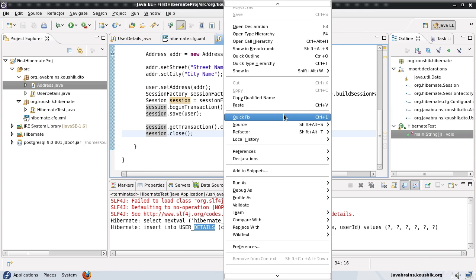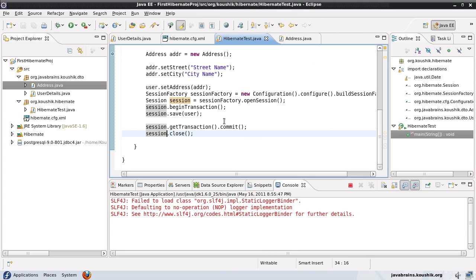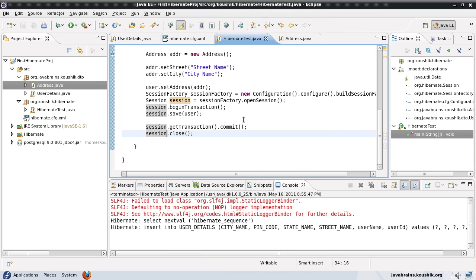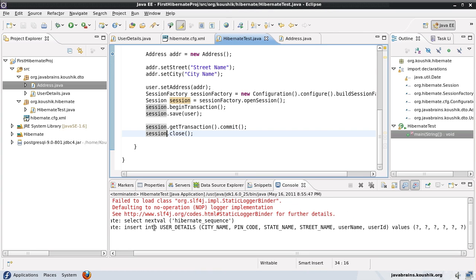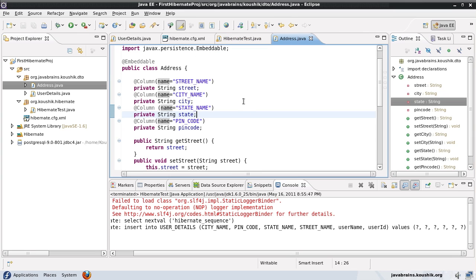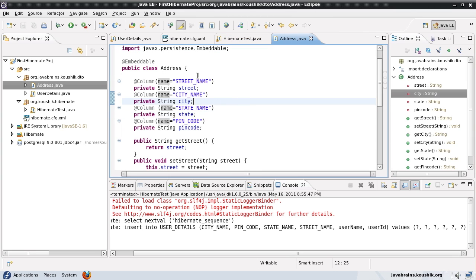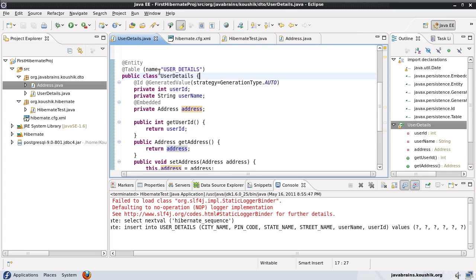Let's quickly test that out. I'll run this as a Java application — it's going to drop everything and recreate. The insert query gives you all the column names: city_name, pin_code, state_name, street_name. All those are configured in the embeddable object, so it gets carried over no matter where you actually embed this object.